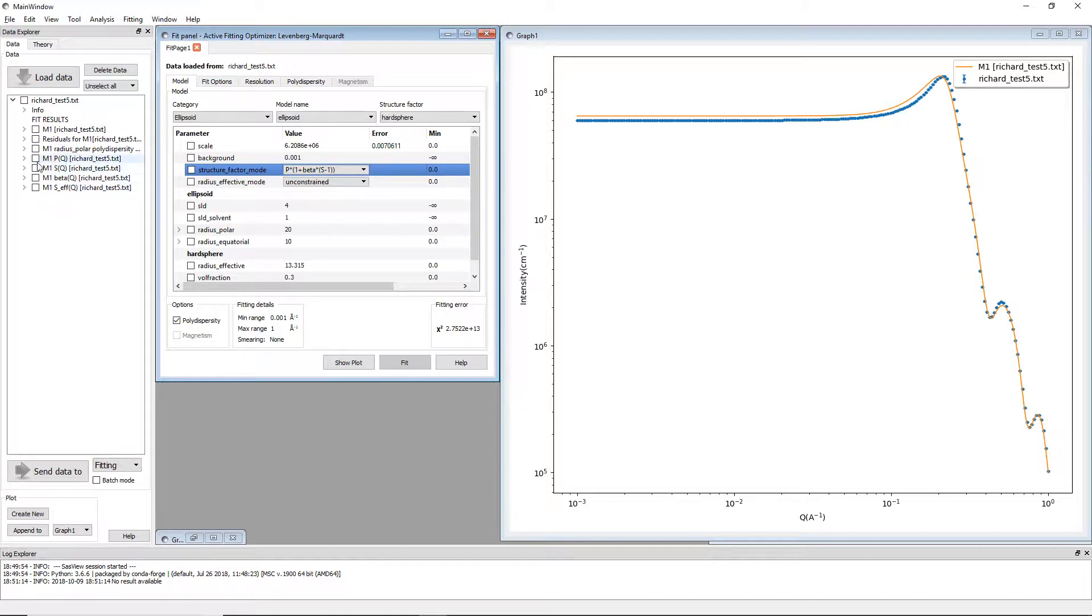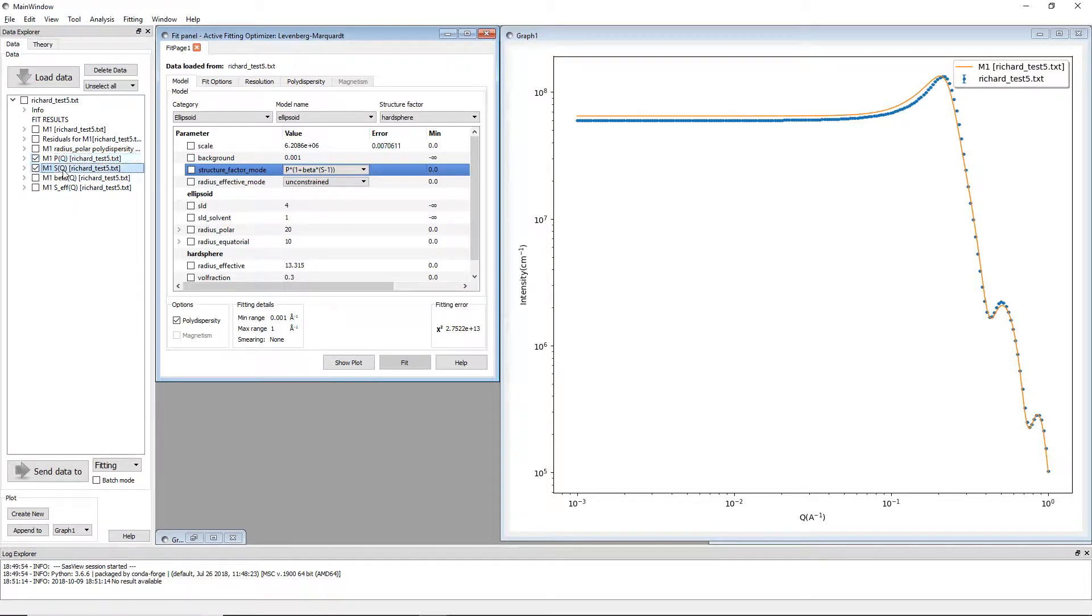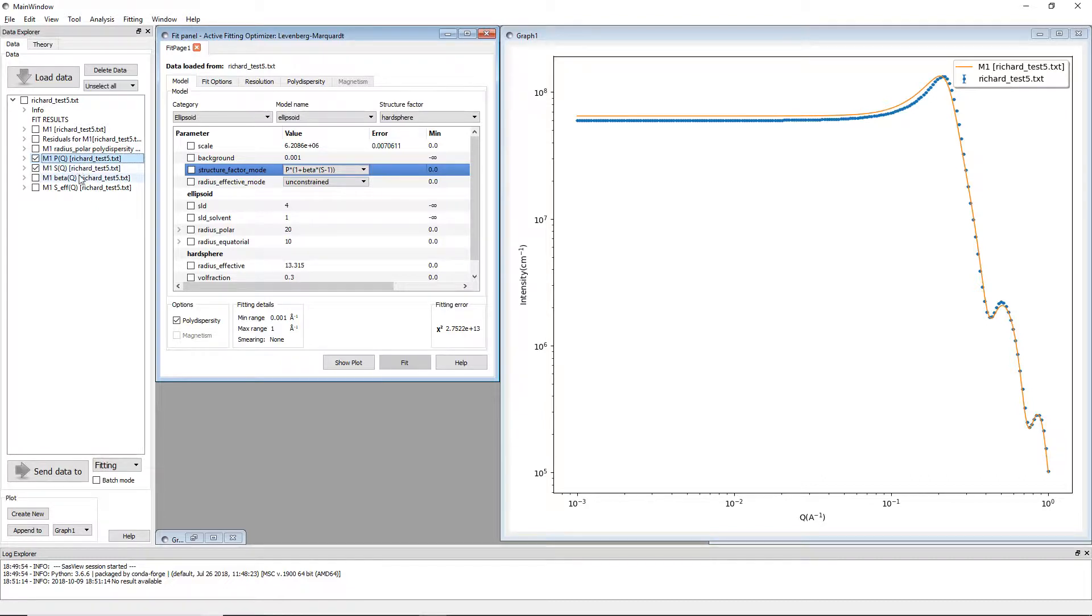These are calculations that have been brought forward so the user can see them even though they don't get shown in the final result. So we have P of Q which is the form factor, we have S of Q the structure factor.